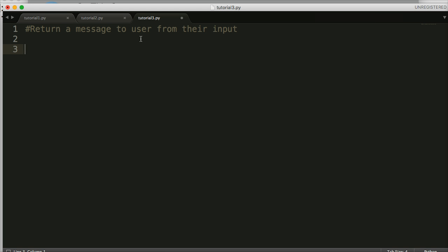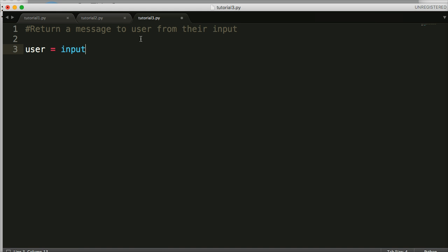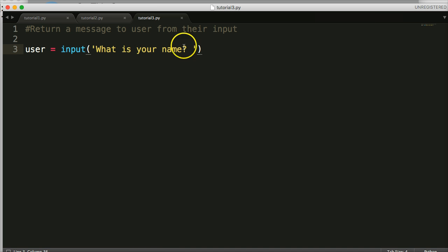Let's do that. We'll say user as our variable and do input, and we'll ask them for their name again: "What is your name?" So what we're doing is getting the user's input. When the user puts their name in, it's stored in the variable user.